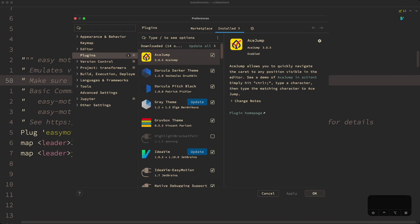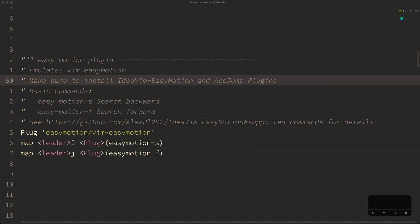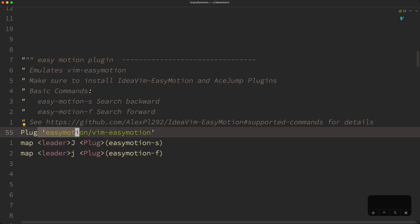Now let's jump to how to set up the plugin. The first step is to install the AceJump and IdeaVim EasyMotion plugins from the IDE plugin settings. Once that's done, you will need to restart your IDE, then add the following lines to your .ideavimrc. The first line enables the plugin — by default it's disabled. I'm using the 'plug' command format because here I can see what Vim plugin is getting emulated, and this is also the GitHub project name so I can search for documentation.